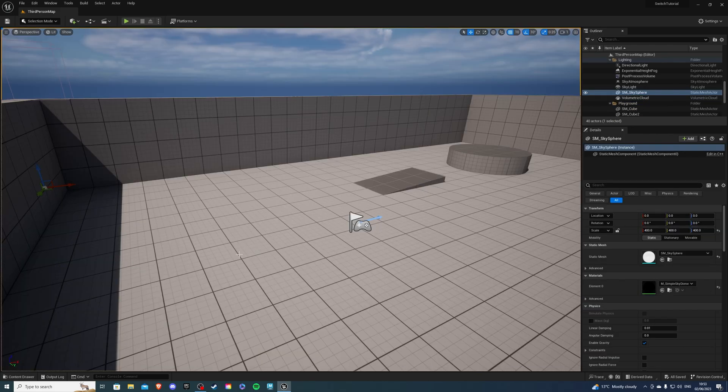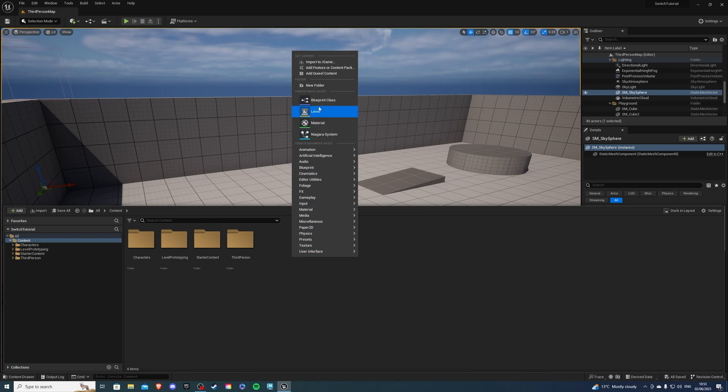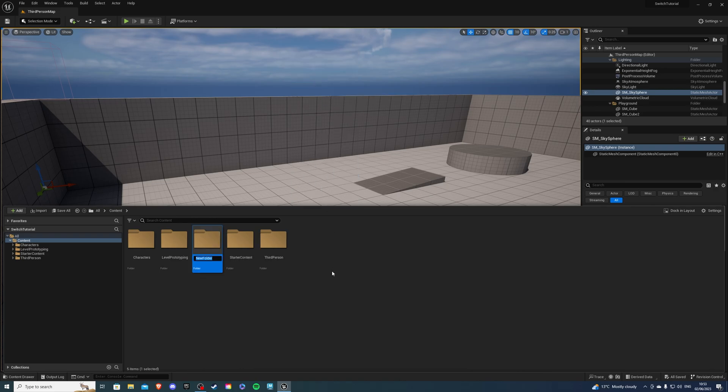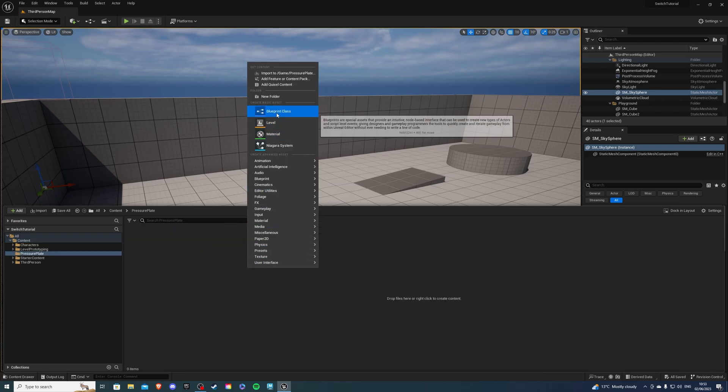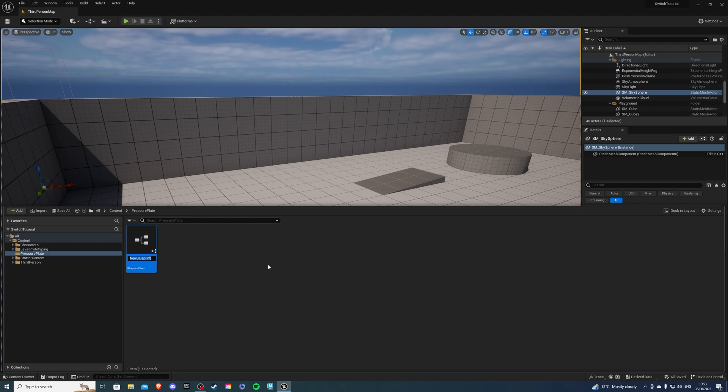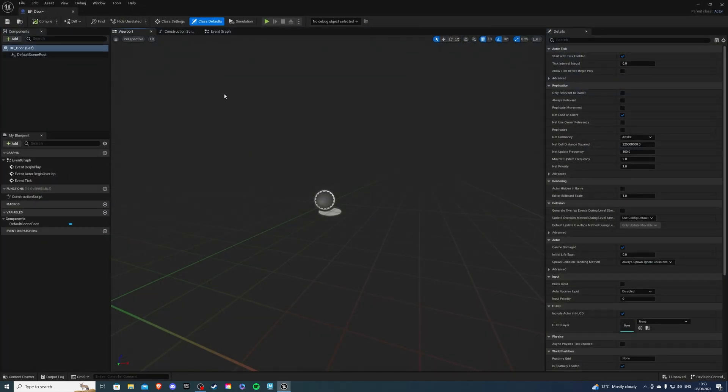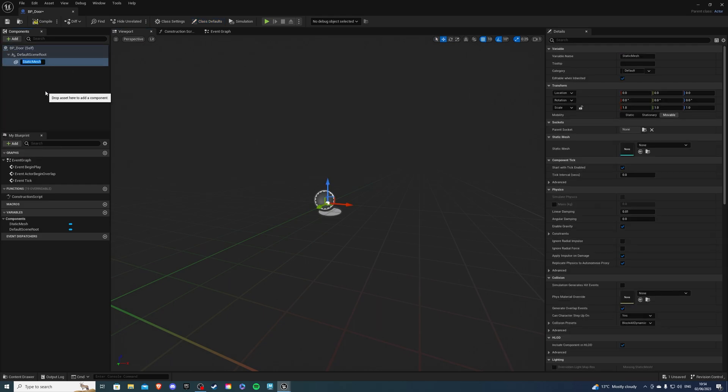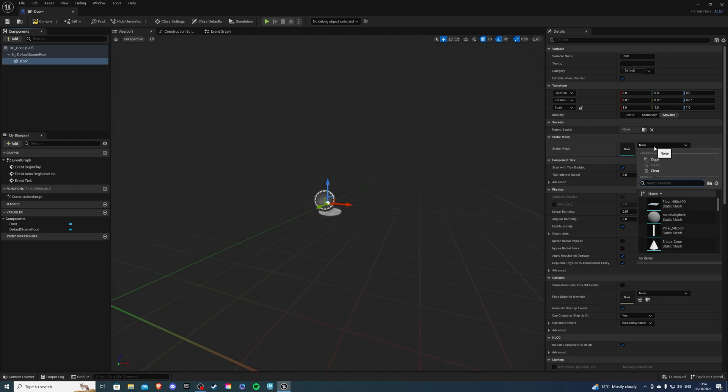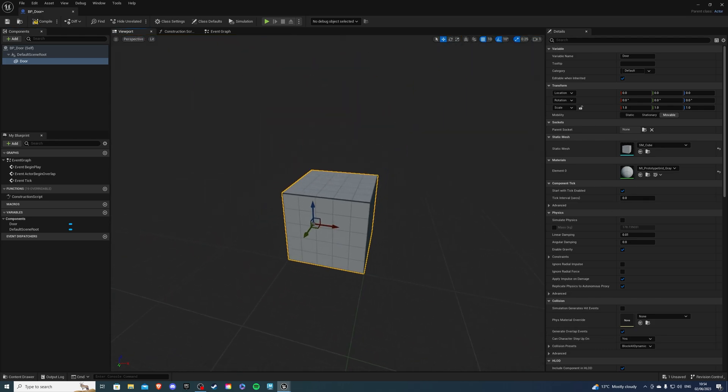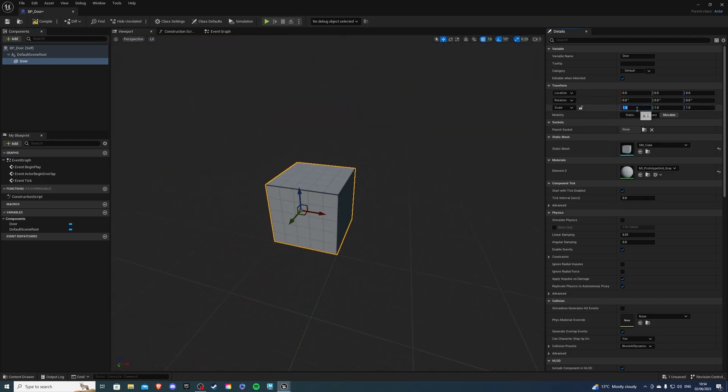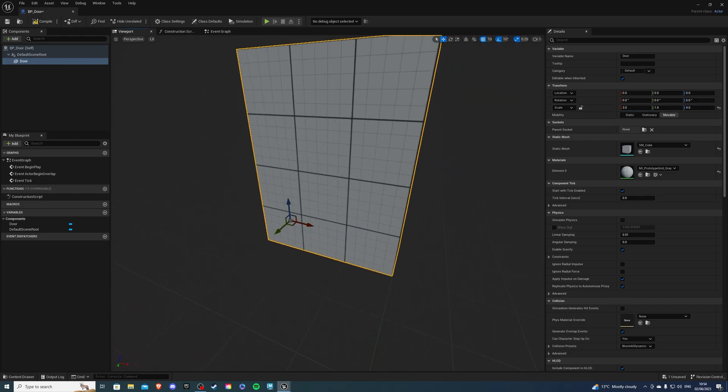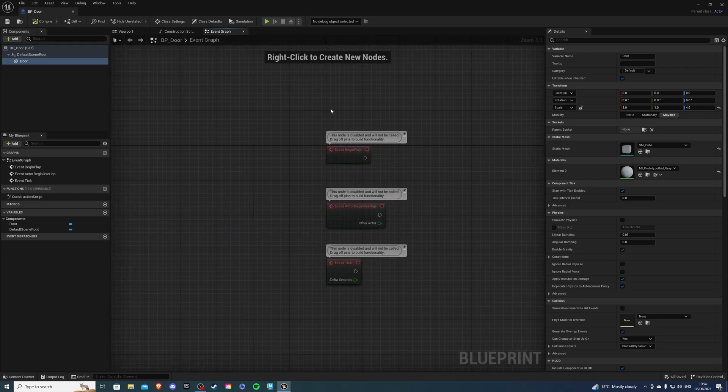First let's go into our content drawer and right click here. I'm going to create a new folder called pressure plate. Inside this folder I'm going to create a blueprint class and I'm going to create an actor. This will act as our door. So go inside. Inside the viewport we're going to add a static mesh and my static mesh is going to be called door and for the static mesh I'm going to select a cube. You can select whatever you'd like. Cube for me is going to be fine and for the scale I'm going to say three, one, and four. Once this is done I can compile and save and let's go to the event graph.